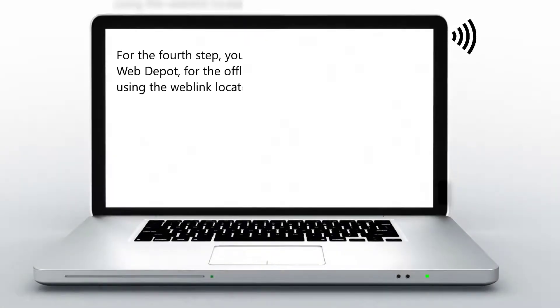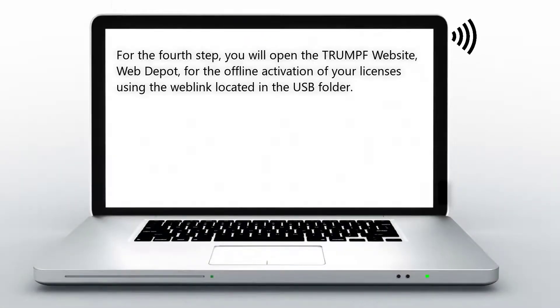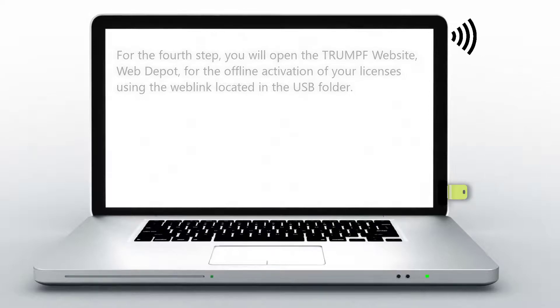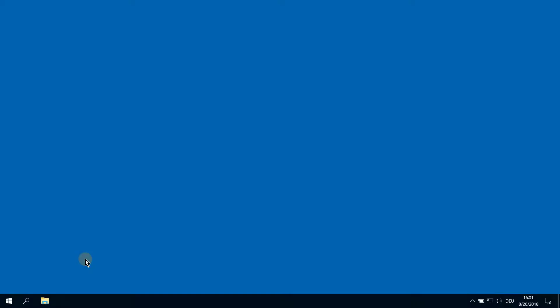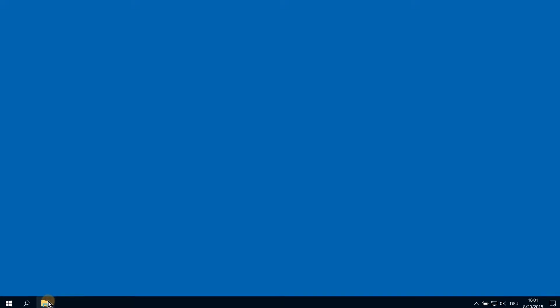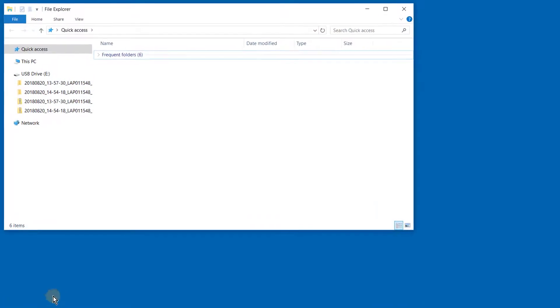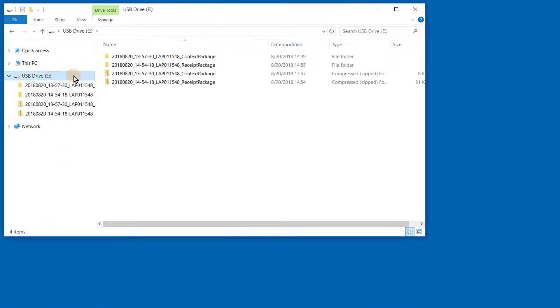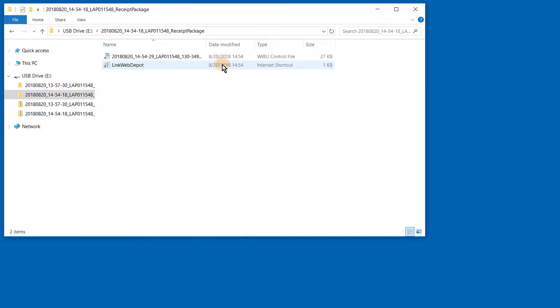For the fourth step, you will open the Trumpf website, Web Depot, for the offline activation of your licenses using the web link located in the USB folder. Insert the USB into the computer. Open up the explorer menu and go to the USB icon. Open the file, receipt package. Click on the link Web Depot to open the Trumpf Web Depot homepage using the Internet Explorer browser.